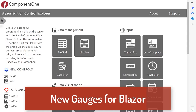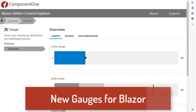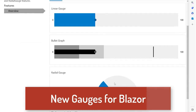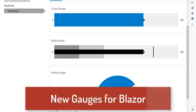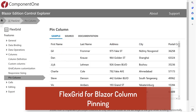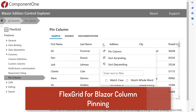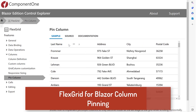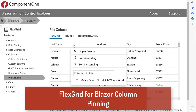For Blazor developers, we've added three new gauge controls for visualizing data on dashboards and web applications. Plus, we've added column pinning to FlexGrid so users can freeze any column at runtime to keep important fields in view during scroll.